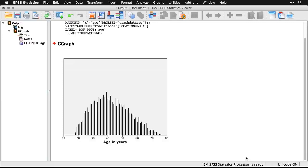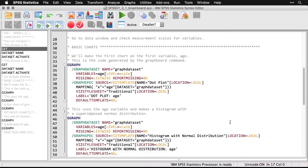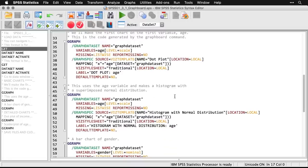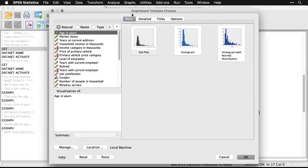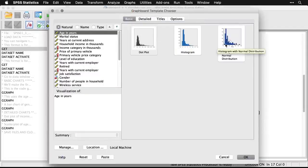The command in text and syntax is complicated, but the graphical interface makes this very easy. Now I'll do a histogram of age with a superimposed normal distribution. Again I come up to Graphs > Graph Board Template Chooser, and this time I just click 'histogram with normal distribution' and hit OK. Expanding the output window — it's really simple.